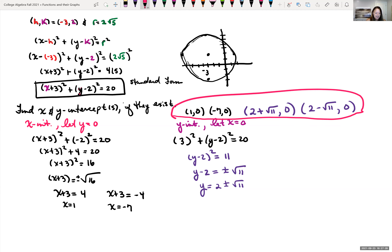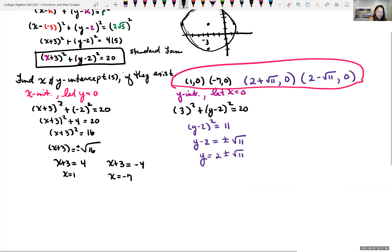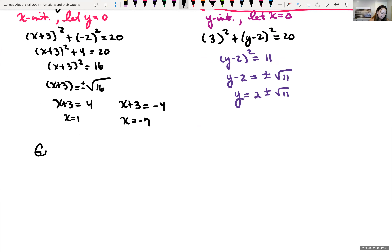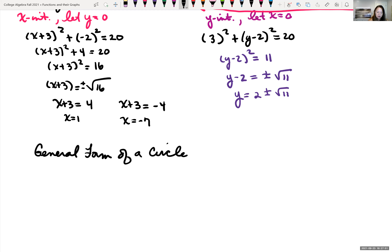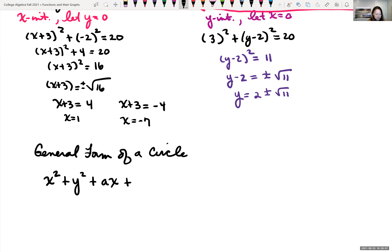Now for general form. I left it in standard form to find intercepts — that's the easiest approach. The general form of a circle is x² + y² + ax + by + c = 0, where the coefficients in front of x² and y² are both 1. If they're not 1, you'll need to make them 1.